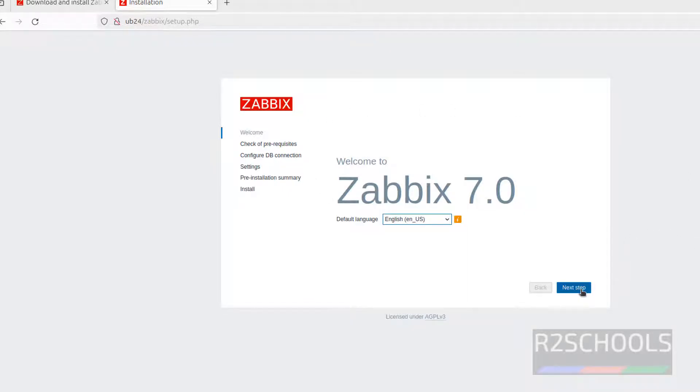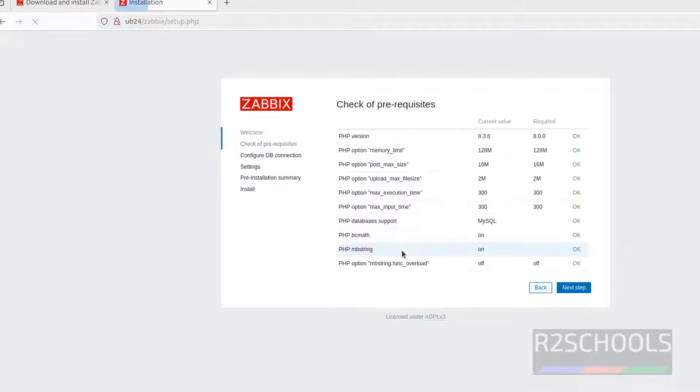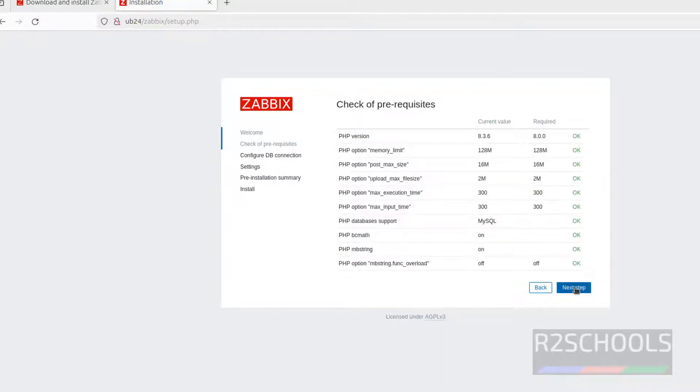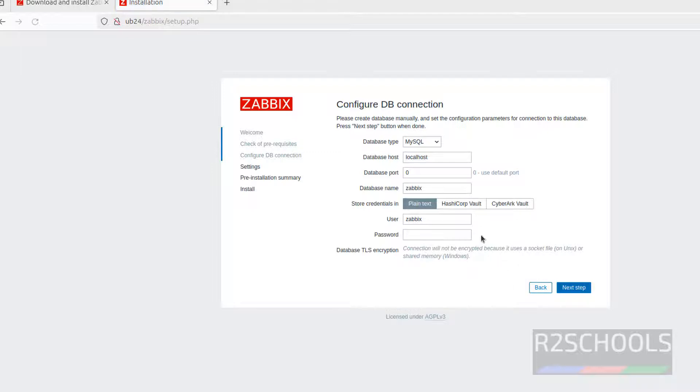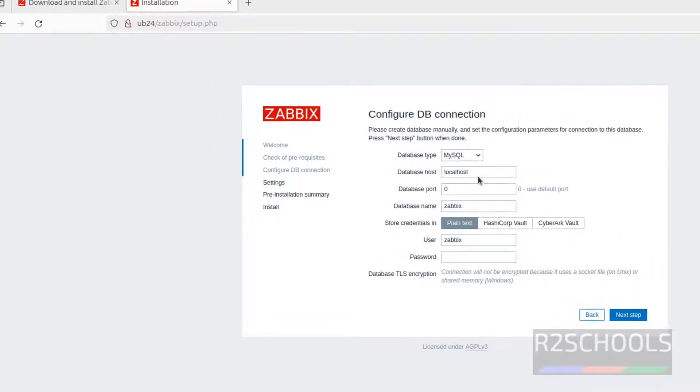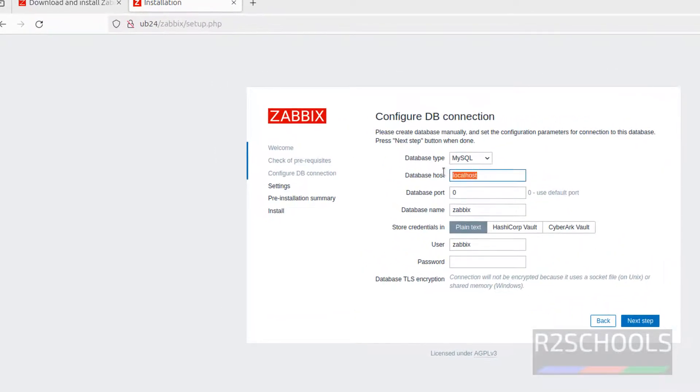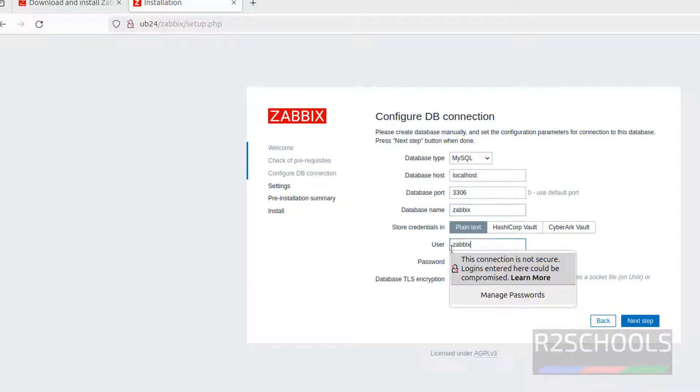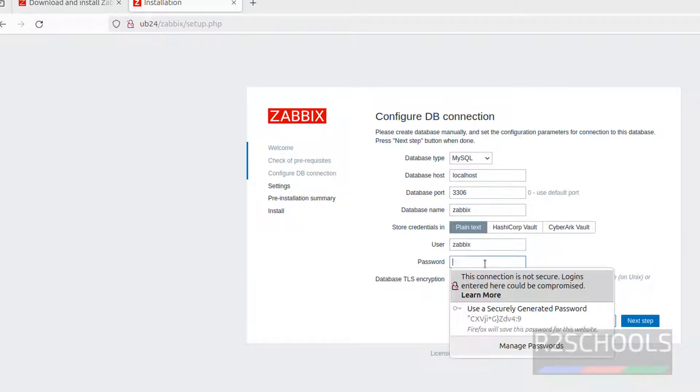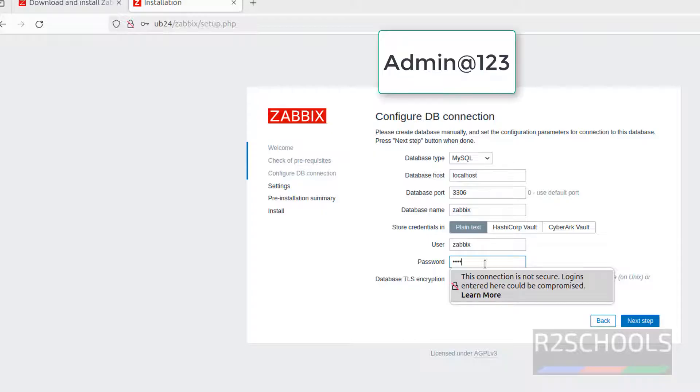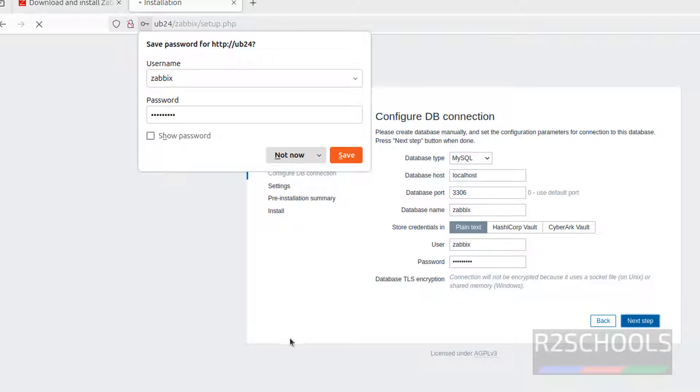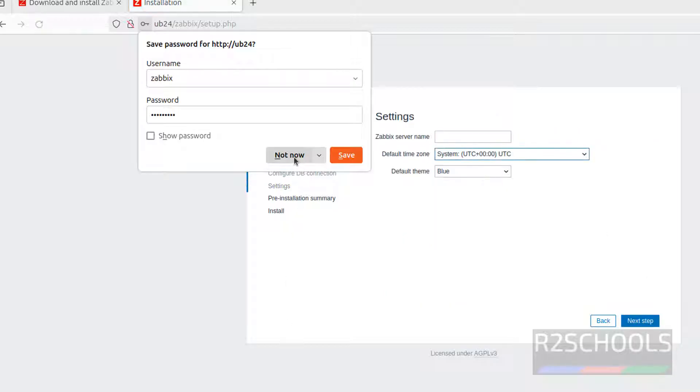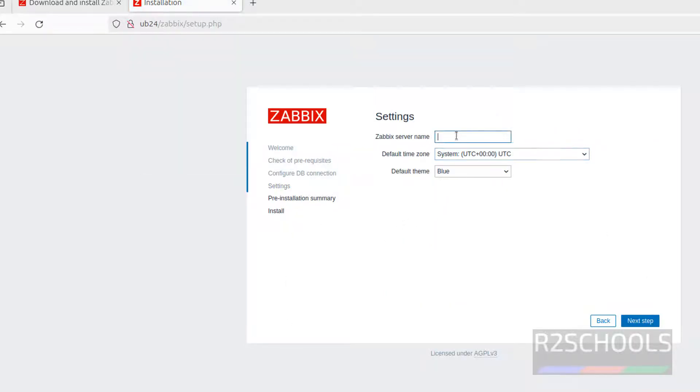Click on next step. Here database host localhost because MySQL is installed on localhost. Database name, hostname, port number 3306 and database name Zabbix, username also Zabbix. Then provide the password of this user that is admin. Click on next step.